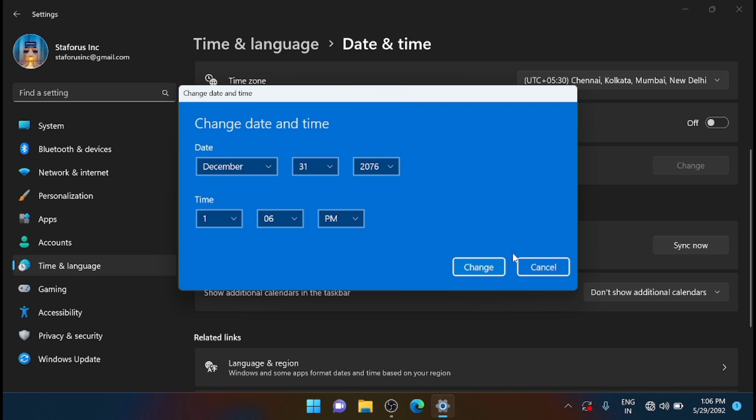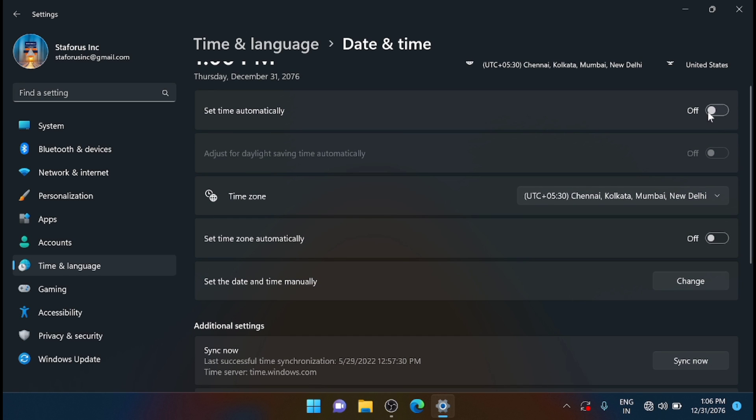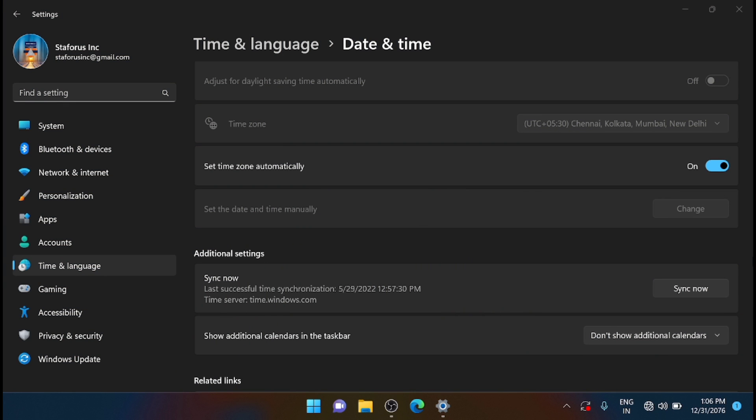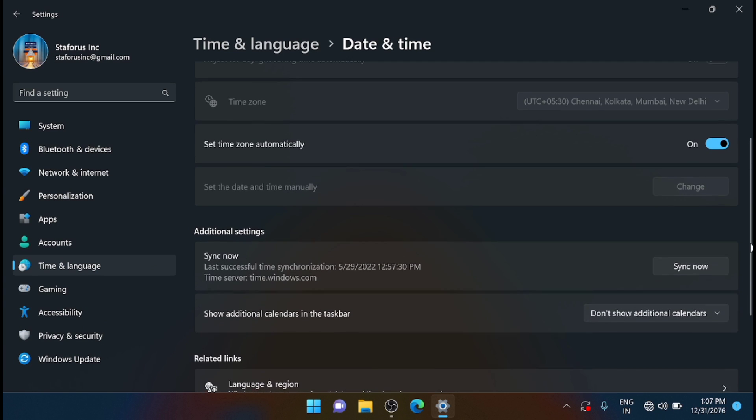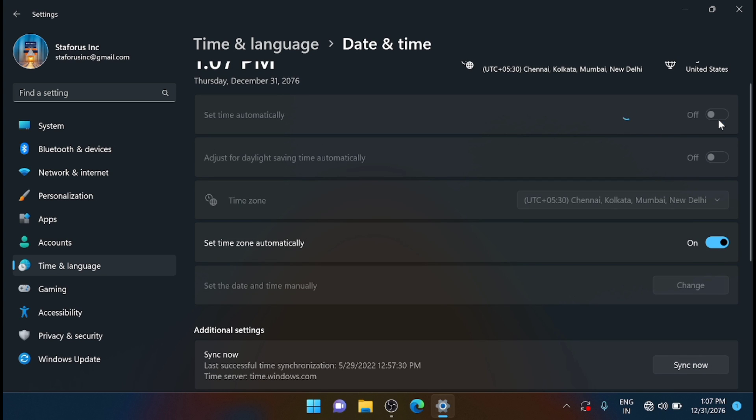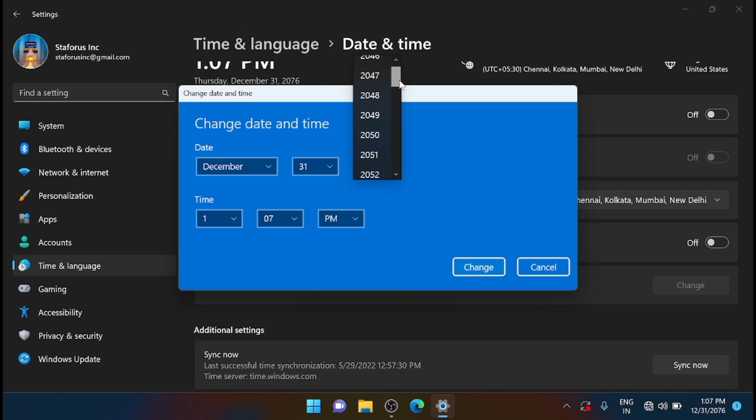The only option you can do is turn the settings time automatically. Another strange thing, it automatically changed to 2076. Now let me check what will happen if you turn this off again. It's still 2076. Let me check the date and time manually here. It will go till 2046.